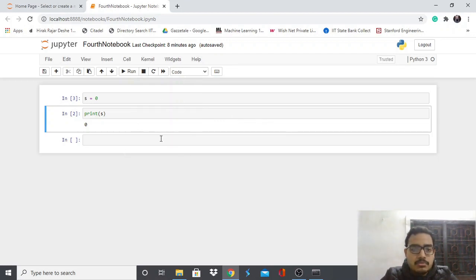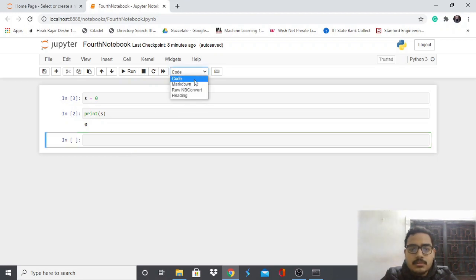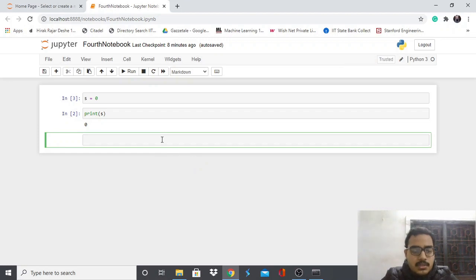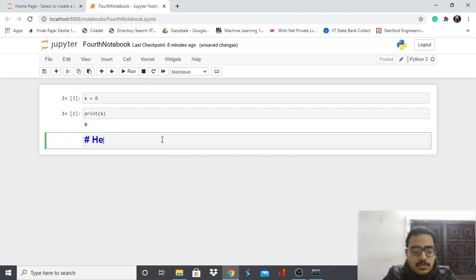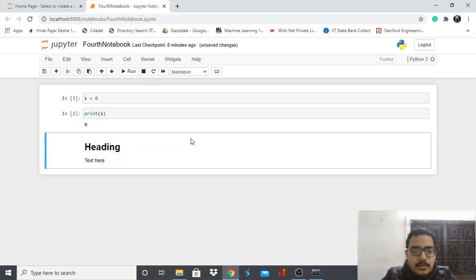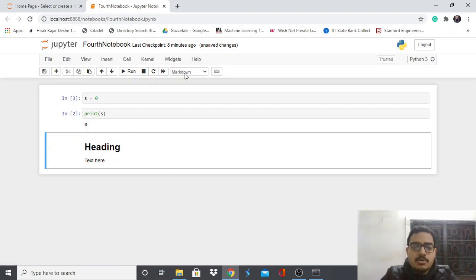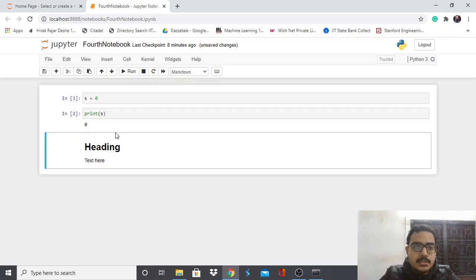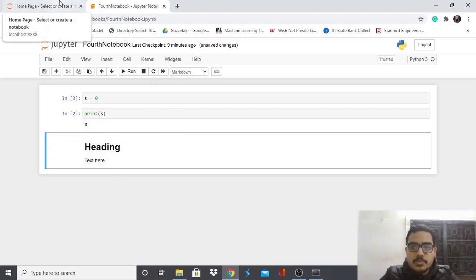Let me show you some Markdown. Change a cell type to Markdown, then type a heading using the hash symbol — for example '# This is your heading' — and add some text below. When you run it with Ctrl+Enter, you get a formatted heading and text. You can explore more Markdown options and there are plenty of resources online for Markdown syntax.